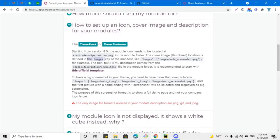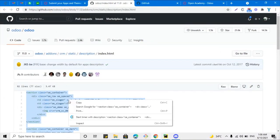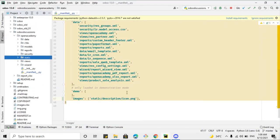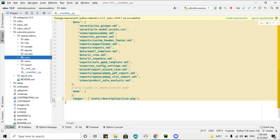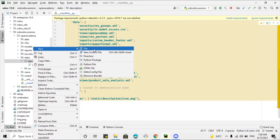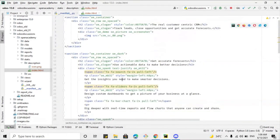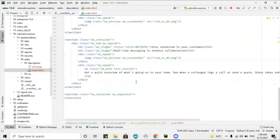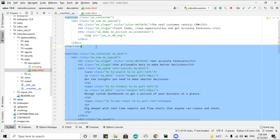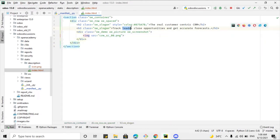The next thing is to add the index.html file in order to add the description. I will copy the standard format from the Odoo documentation and paste it into our index.html file. This file should be placed in static/description/index.html. I'll add it inside the description directory and paste the whole content. This is the standard format code provided by Odoo, and you can use it to add your own content.